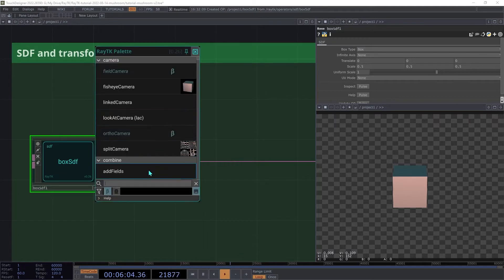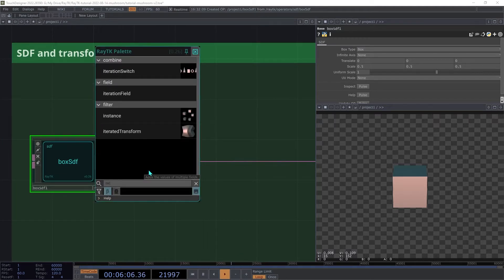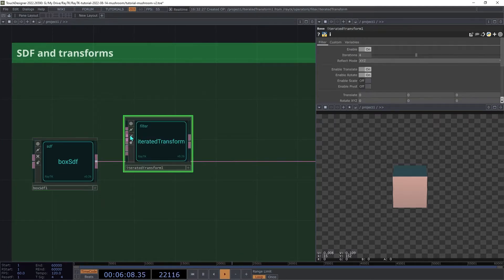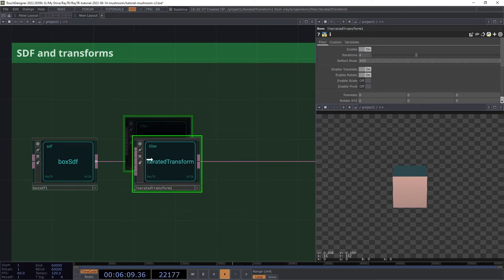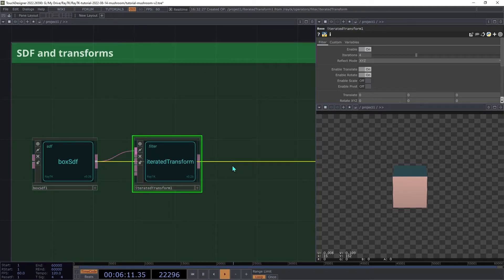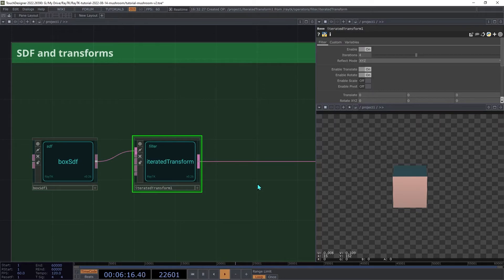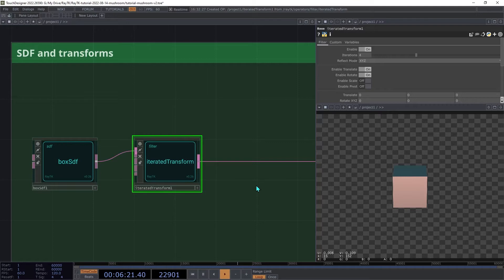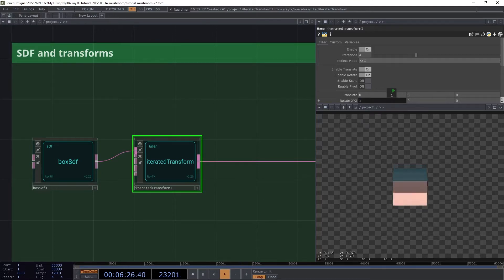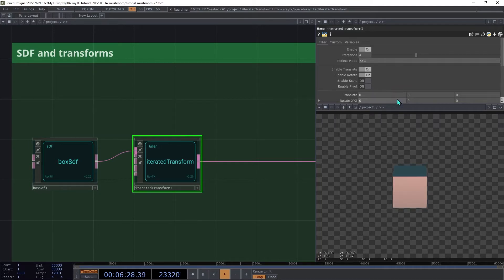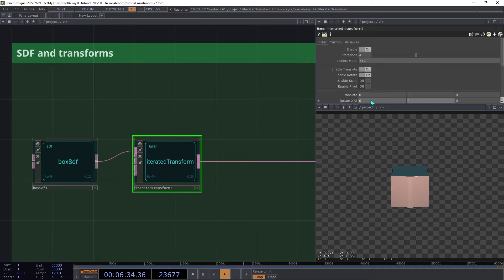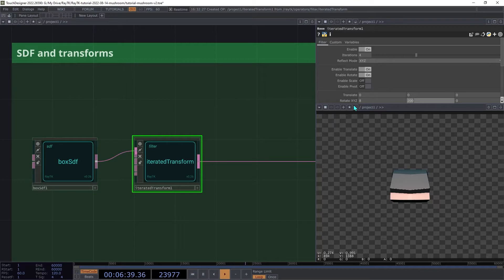Open the palette again and create an iterated transform. And then insert that between the box and the renderer. This will apply a transformation, and then apply reflection, and then repeat the process again. Try adjusting the rotate parameters. And set the rotation to 8, and 200, and then 10.